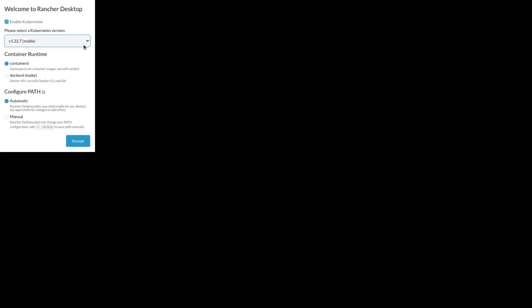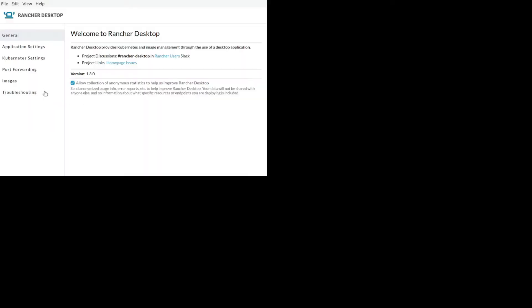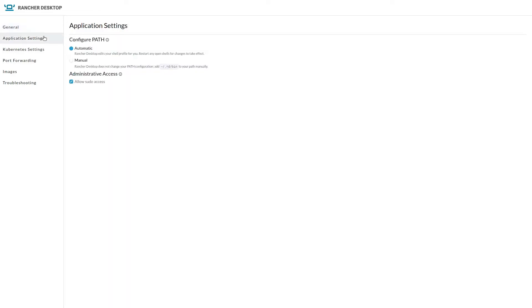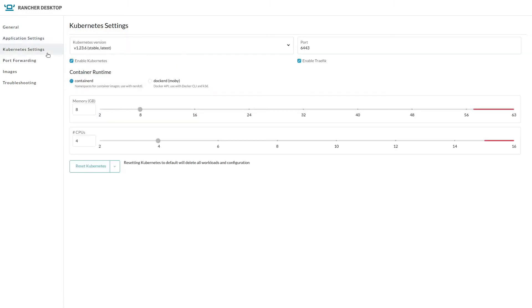Today we're going to cover Rancher Desktop 1.3. As you can see, the basic UI didn't change much. Version 1.3.0 we were talking. So let's overview the UI. In this part here, nothing or not much change, but there are news. You're going to see all the new stuff coming.